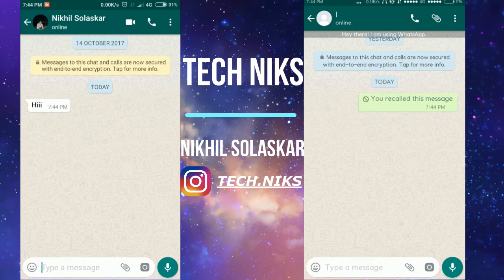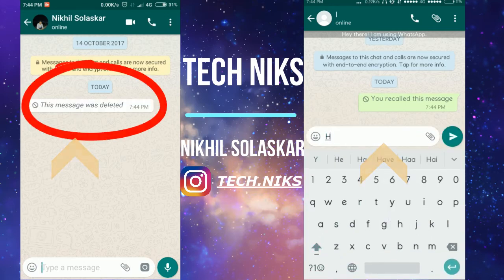Just recall this message, and on the other device it will show 'This message was deleted.' This is so simple.